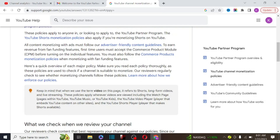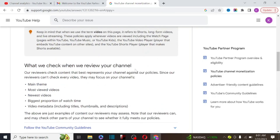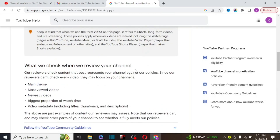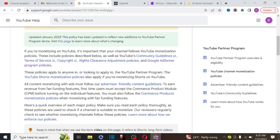If you are uploading someone else's content — just copying content or doing compilation videos — there is a high probability that when you apply for Google AdSense you will not be monetized. You could end up flagged for reused content.